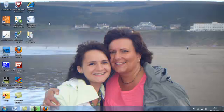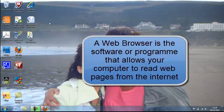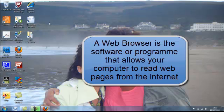Okay, so what is a web browser? A web browser is a software or program that allows your computer to read web pages from the internet.